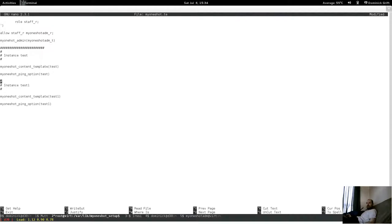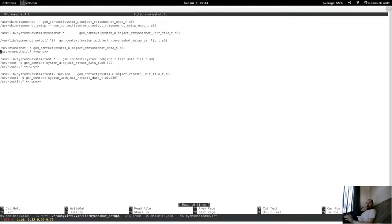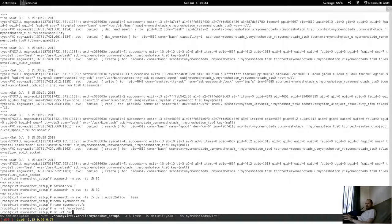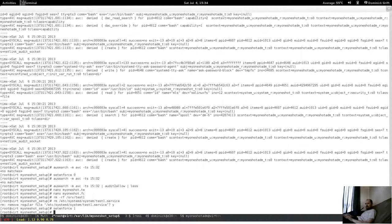And then also rm -rf /srv/test1 and rm /etc/systemd/system/test1.service. Now setenforce 1. Let's search and make sure it's clean — and it's clean. Let's try that again in enforcing mode.